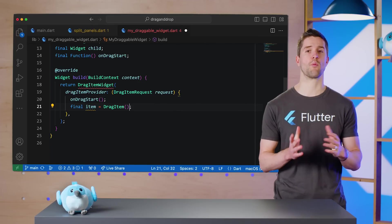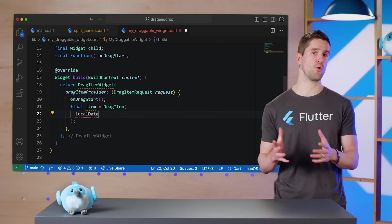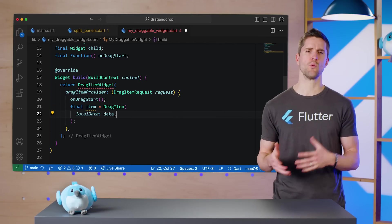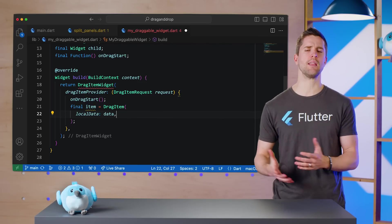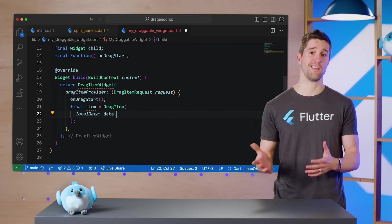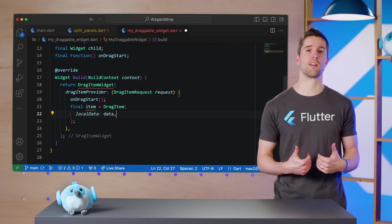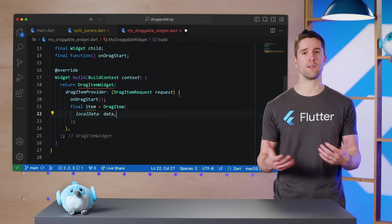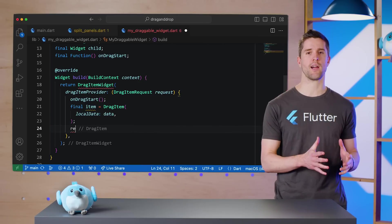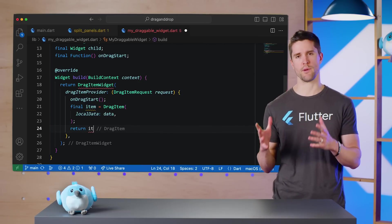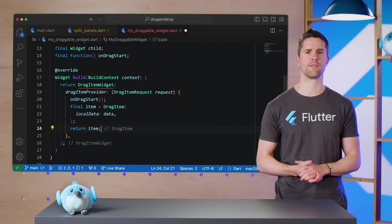There are two ways we can attach information to this object. One is through a property called localData, which is useful when we're dragging and dropping within the same application. This is one of our scenarios, so I will attach our data string to the DragItem, which we must also return.